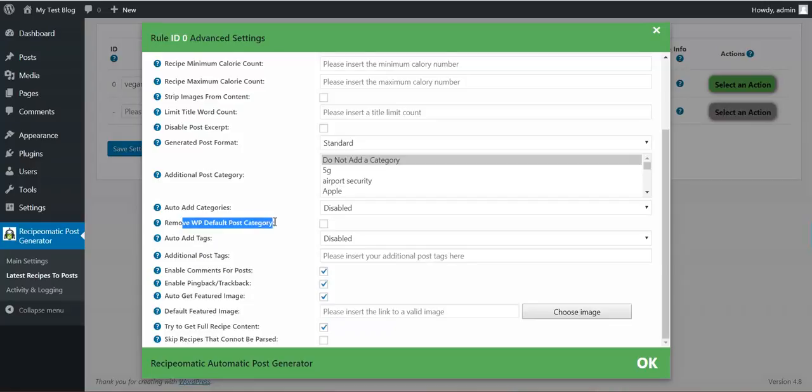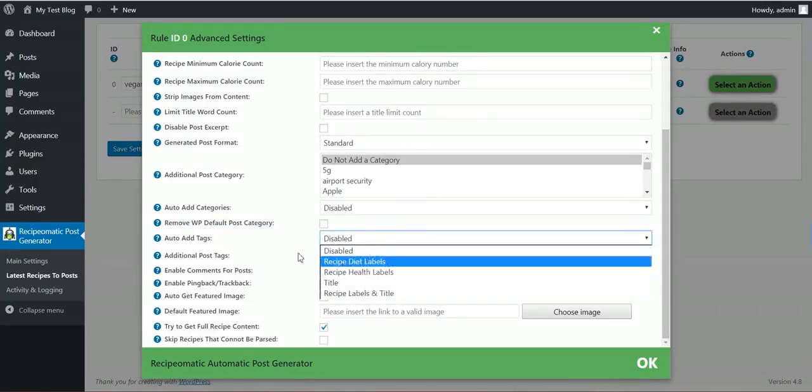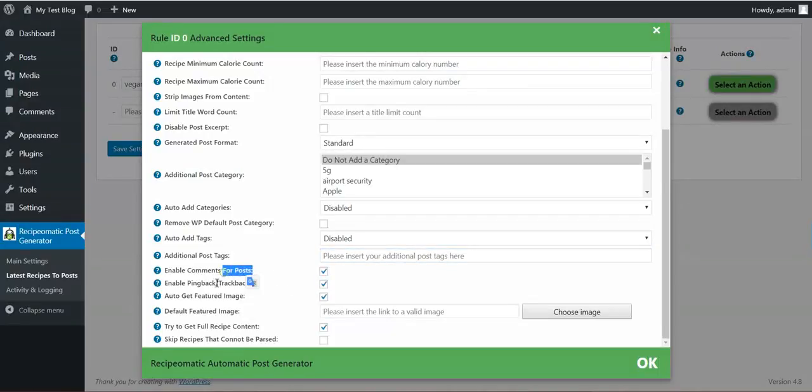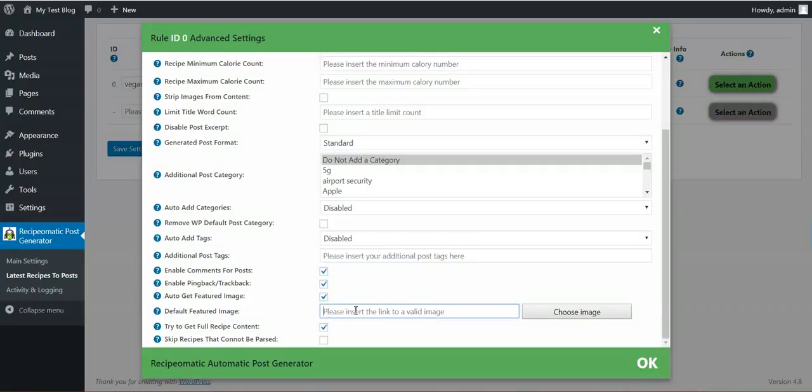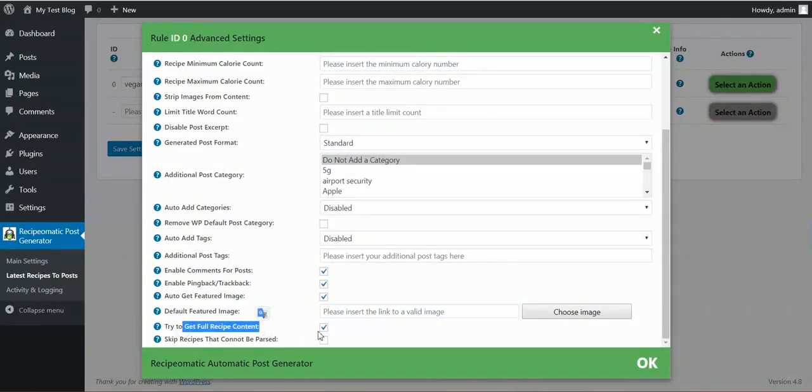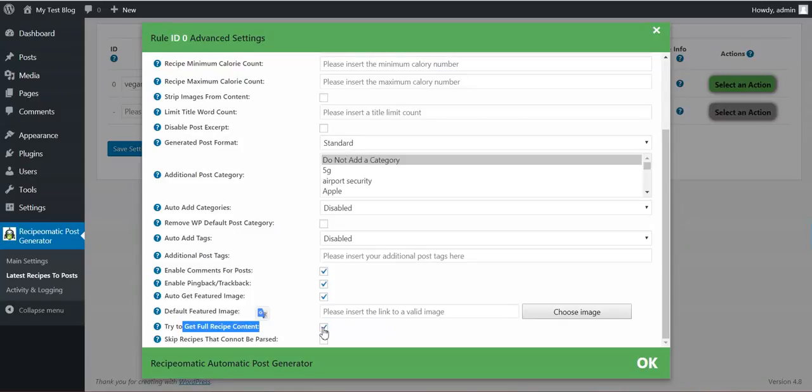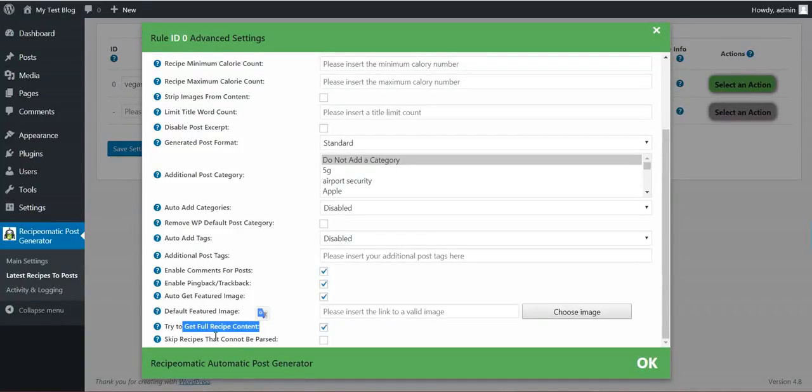Remove WordPress default category. Auto add tags the same. Additional post tags. Enable comments. Ping back trackbacks. Auto get featured image. Default featured image if no featured image available. Try to get full recipe content. This uses a feature of the plugin that will get the full recipe content even if it is not available through the API.